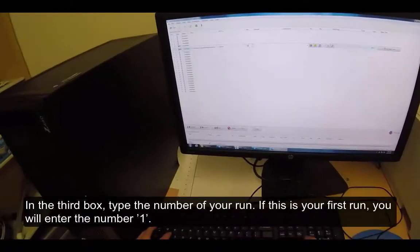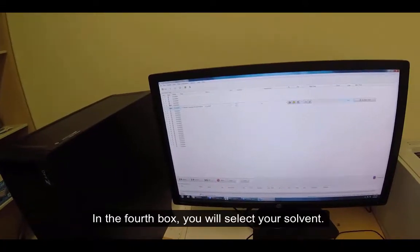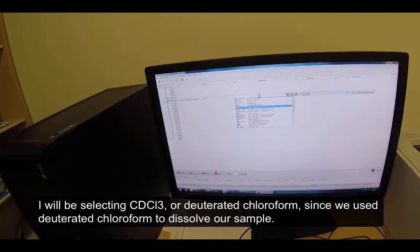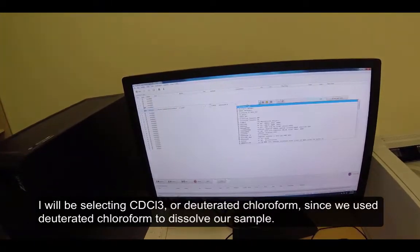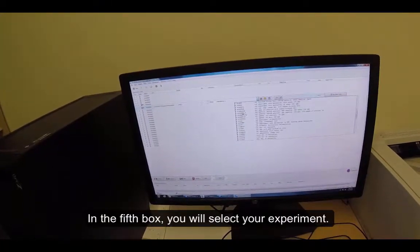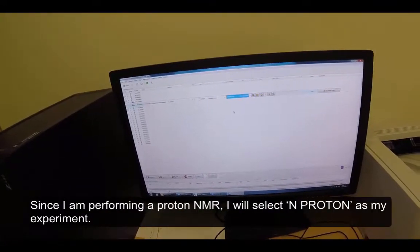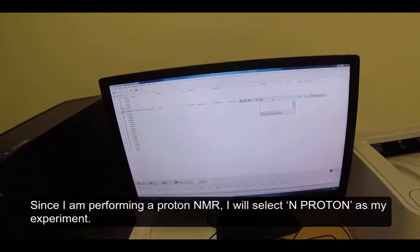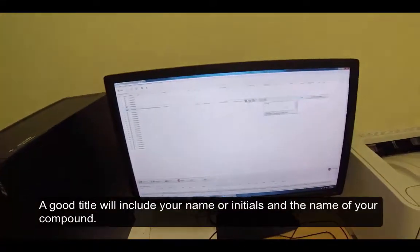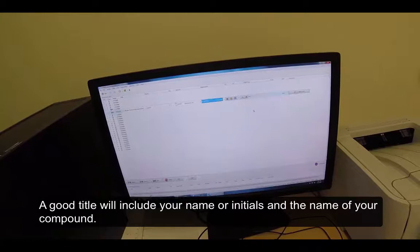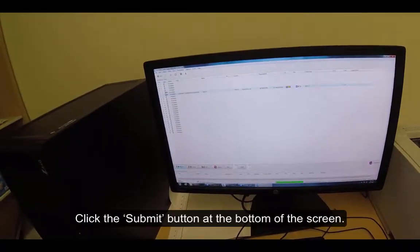If this is your first run, you will enter the number 1. In the fourth box, you will select your solvent. I will be selecting CdCl3, or deuterated chloroform, since we used deuterated chloroform to dissolve our sample. In the fifth box, you will select your experiment. Since I am performing a proton NMR, I will select Nproton as my experiment. Double click on the title box and add a title. A good title will include your name or initials and the name of your compound.